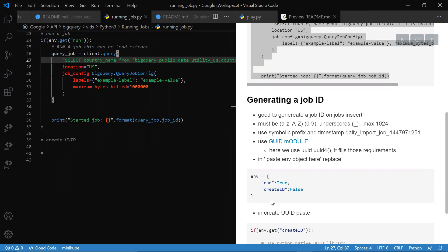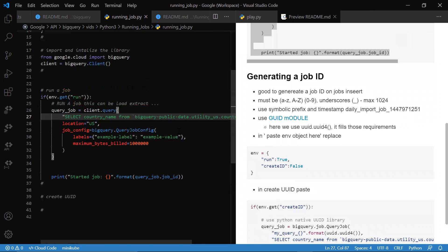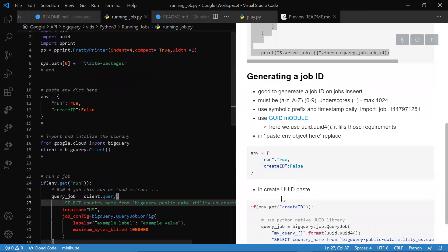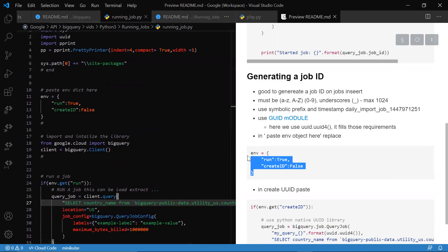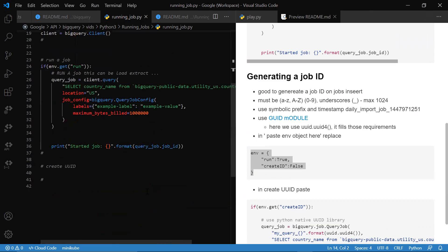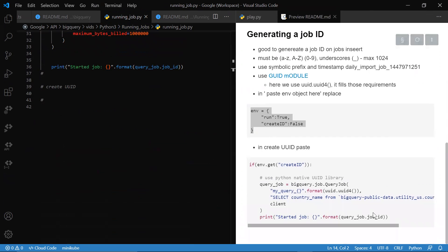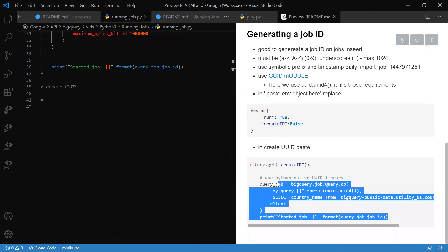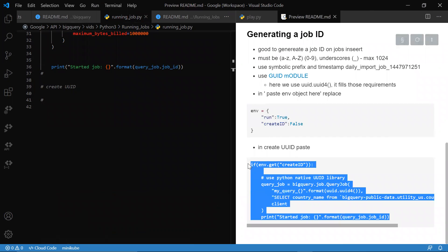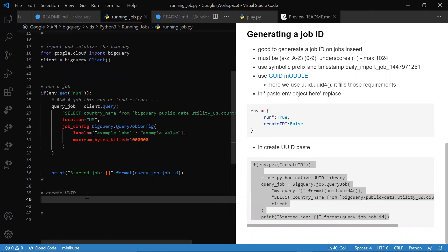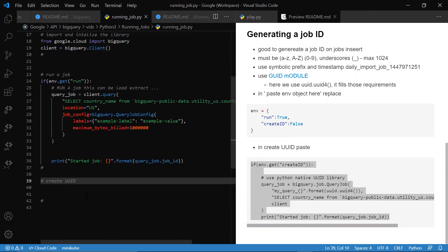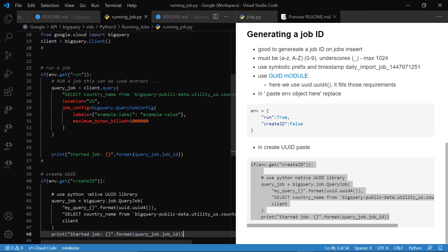So what we want to go ahead and do is copy this environment dictionary and create your ID. You want to be able to paste it.